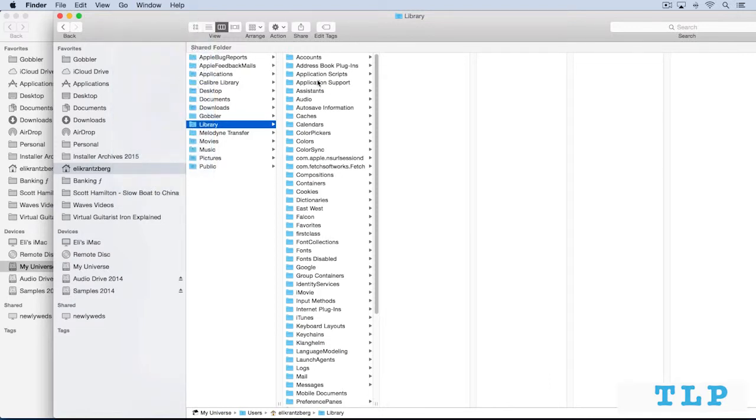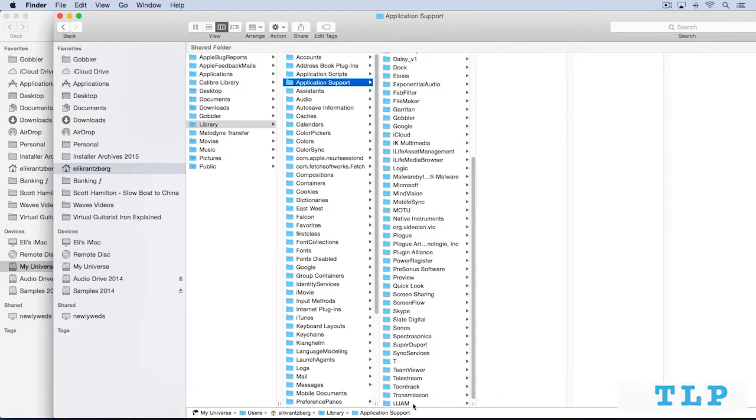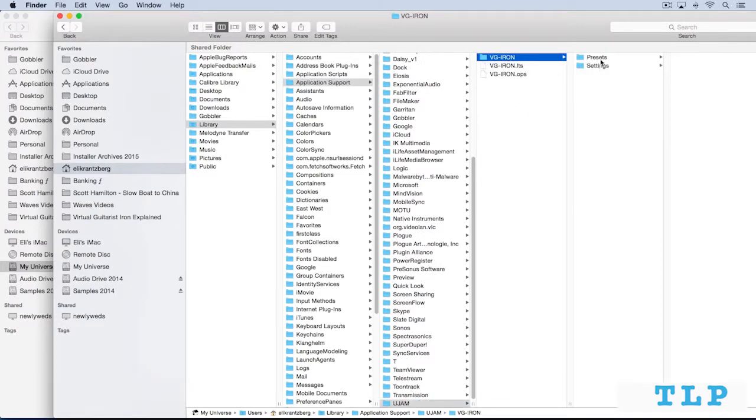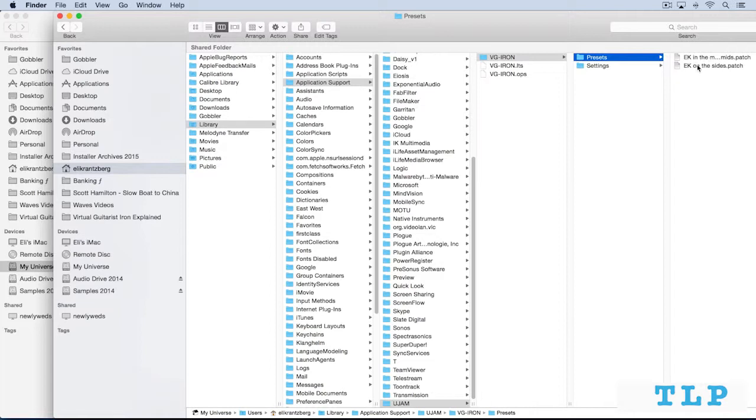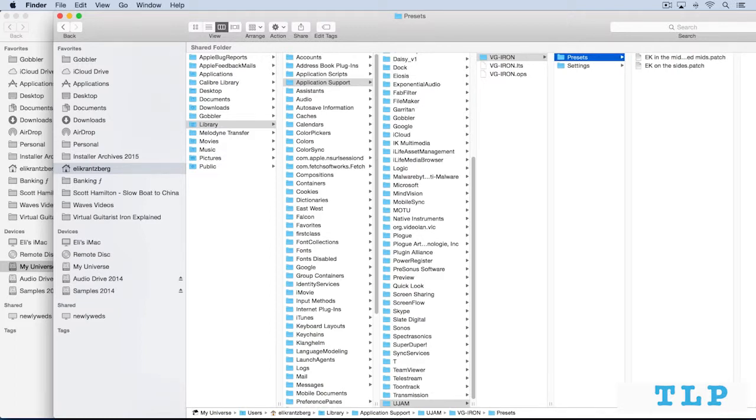Library, and then application support. And then at the bottom, we have U-Jam, VG-Iron, and then presets. And here are the factory presets that I just created. And I can pull this out, and we'll see it a bit bigger.